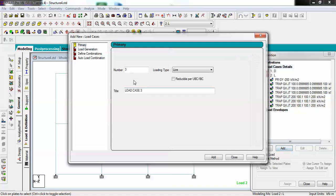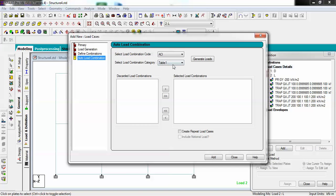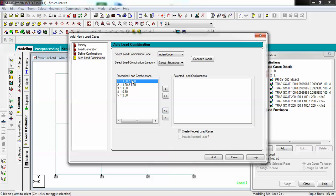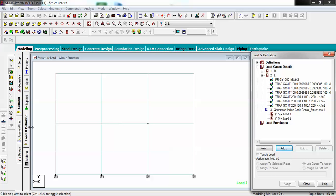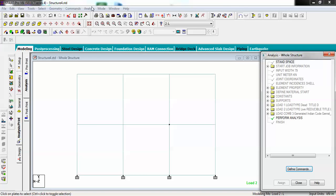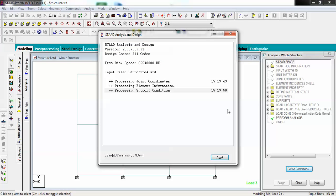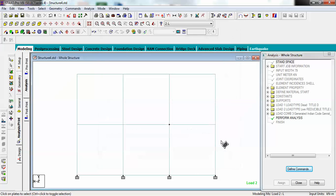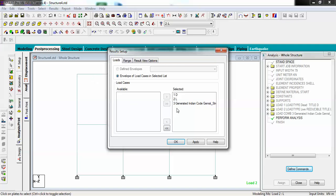Now go to Load Case Detail and Add. Choose Auto Load Combination and set the combination type to Indian Code. Bring all load cases in and select only the top combination with a safety factor of 1.5, then Add and Close. Go to Analysis, print, add, and then run the analysis.